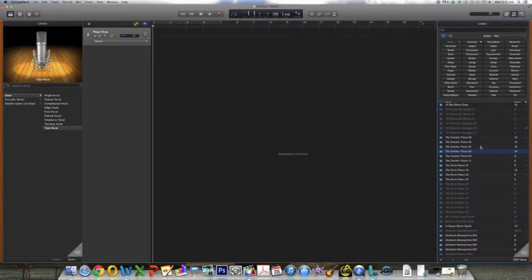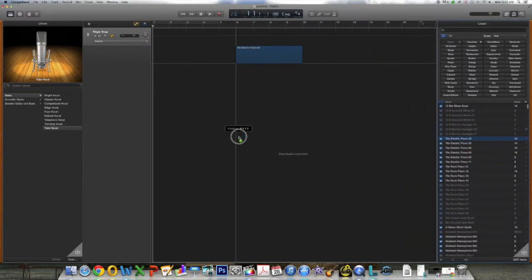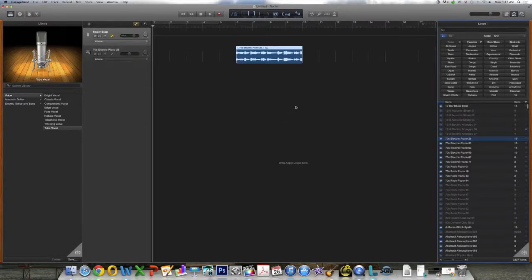I think I like 70's Electric Piano number 28. So I'm going to click that track and drag it into the control panel to the left like so. You can then click on that track and position it as you see fit.